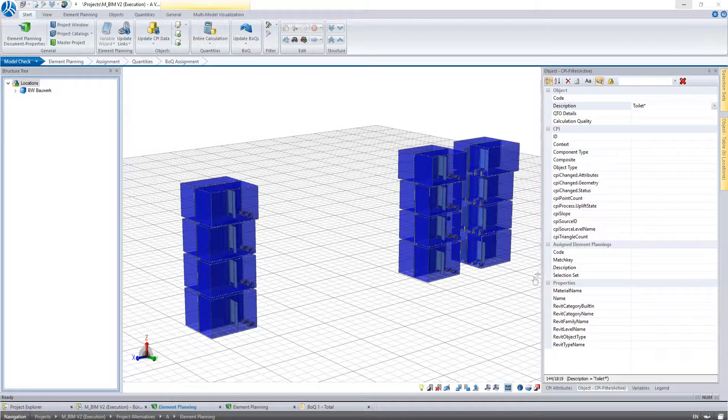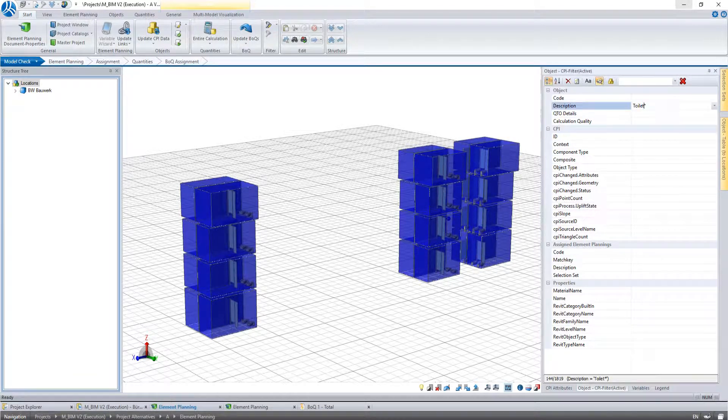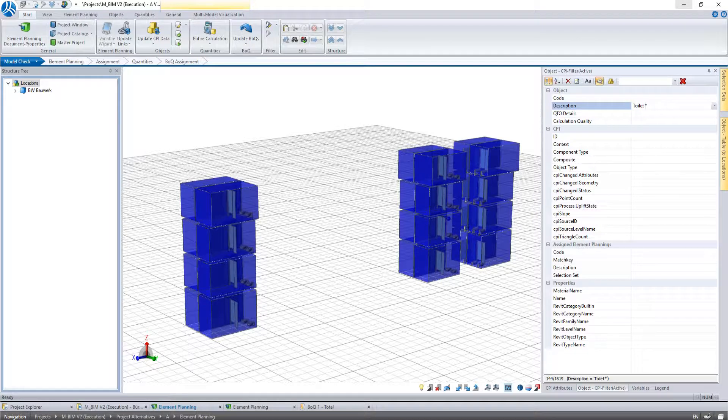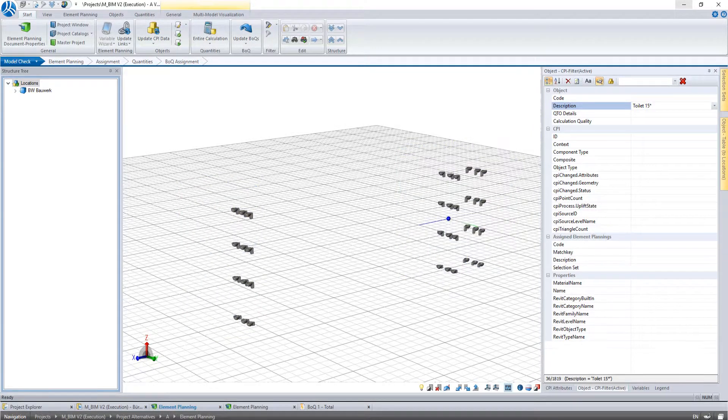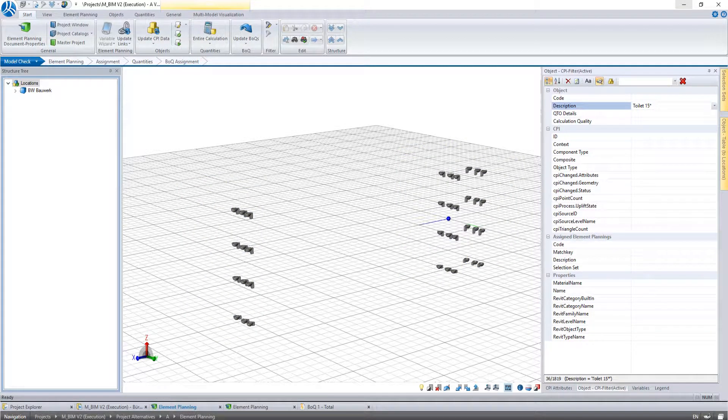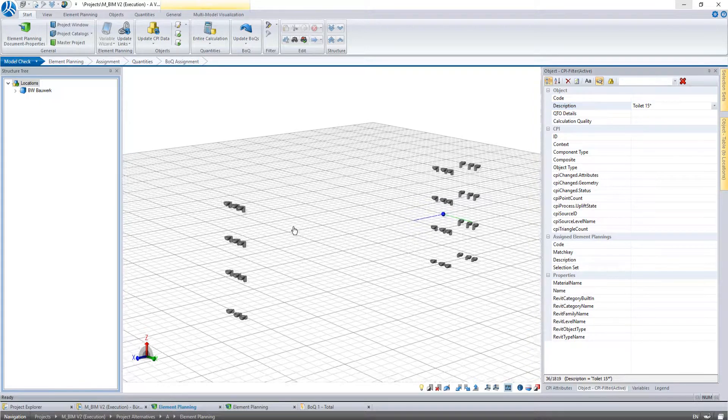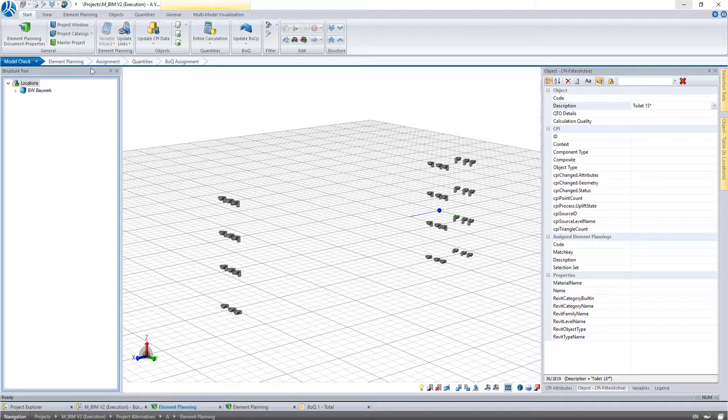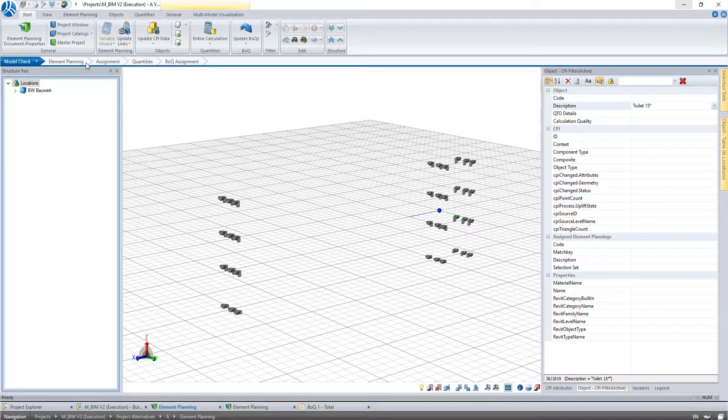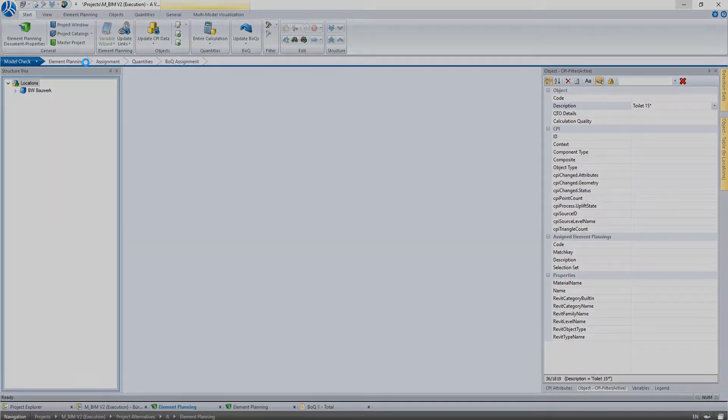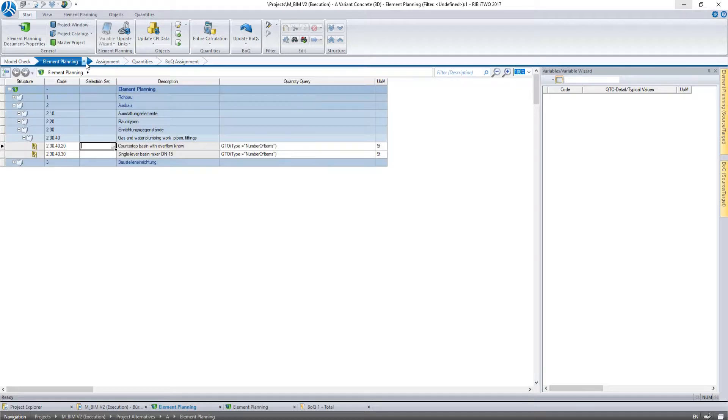Apparently the description of a couple of more objects starts with the word Toilet. Therefore we expand our filter criteria to Toilet 15 star. And see that we now filtered all toilets and we can switch to the window element planning again.